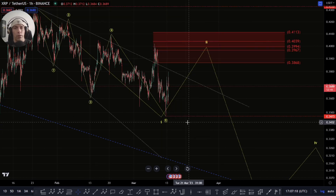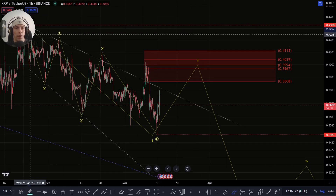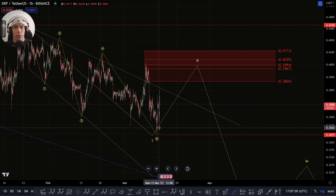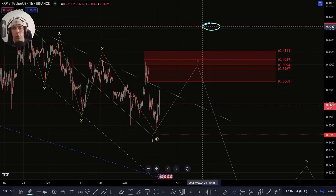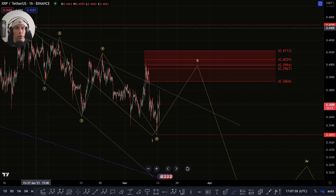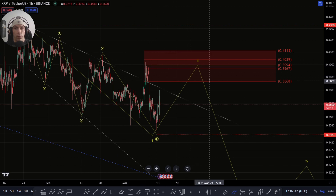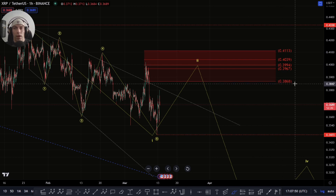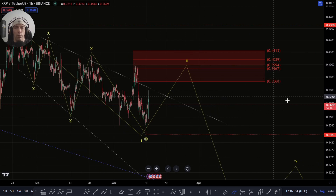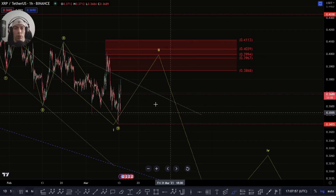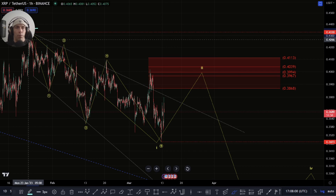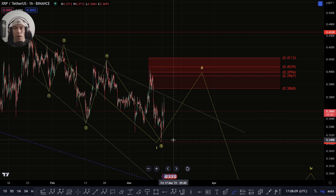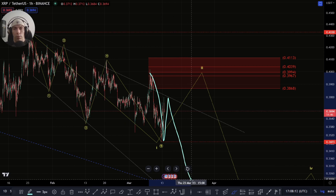I also want to talk about something else — it's not my preferred count, but there is a way to potentially count this as a diagonal. This becomes a one, two, three, four and a five into this low as an expanding diagonal. So if this move actually fails to develop and actually move back up past this 43.30 line, you need to be a little bit cautious that we don't have something like this developing as a wave one — we get a move up in a three-wave structure for wave two, looking for rejection potentially between this 41.13 to this 38.68 region, and then basically looking to move down in a bigger five-wave structure.